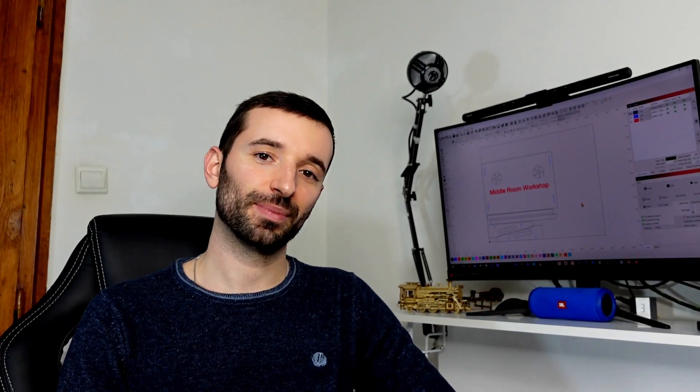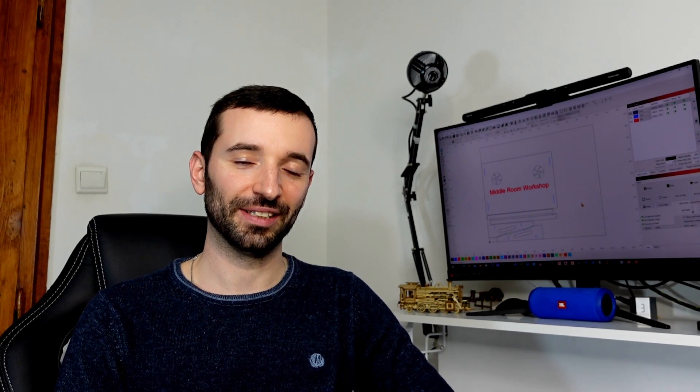Welcome to the Middle Room Workshop. Today we are going to make something.